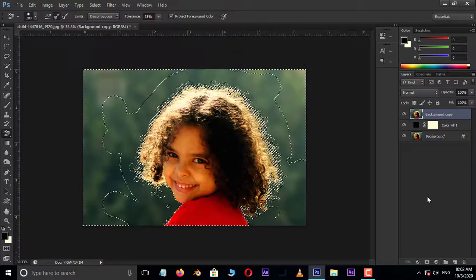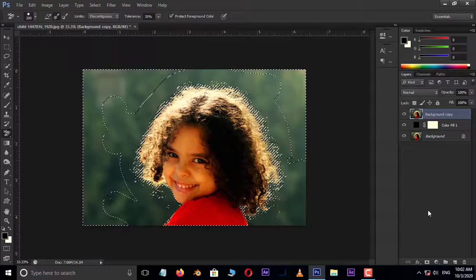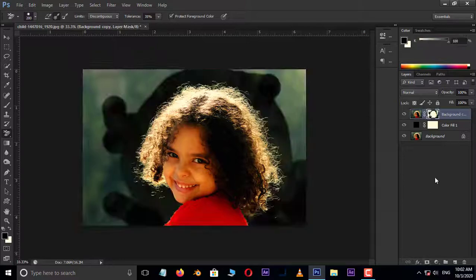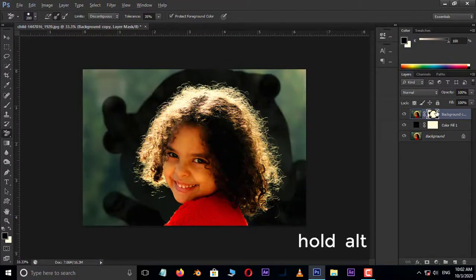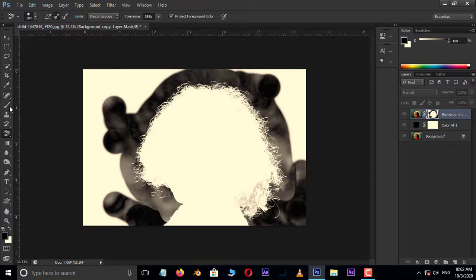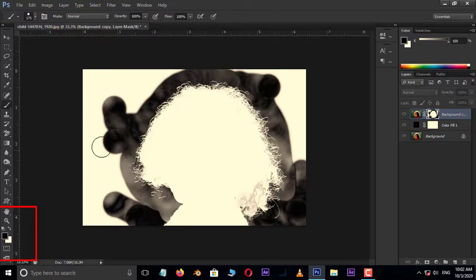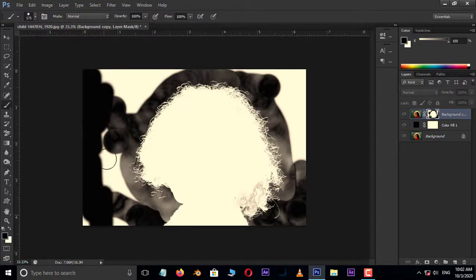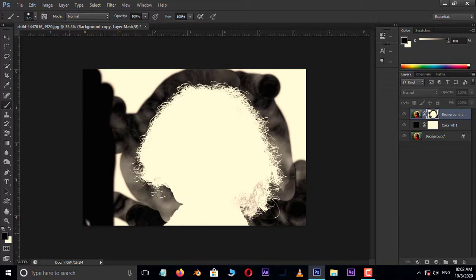Now hit on this layer mask icon below. Hold Alt button and hit on this mask layer. Now take the brush tool. Make sure our foreground color should be black and paint around the subject like this.